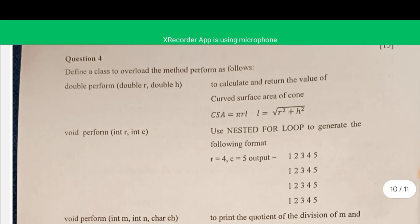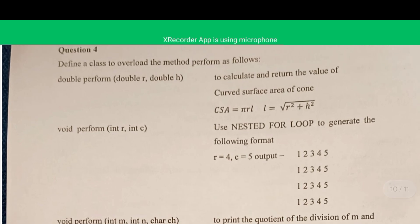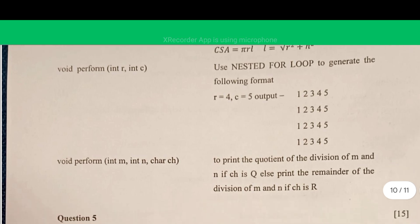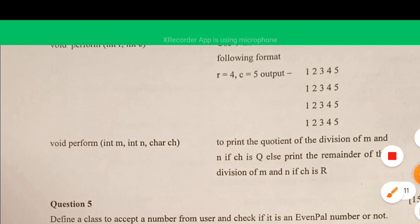Question number four is based on method overloading. We define a class where the method name is 'perform'. The first overload has a double return type and calculates the curved surface area of a cone. The second prints a given pattern where number of rows and columns are passed as arguments. The third takes two numbers m and n, and a character: if 'q' is entered, find the quotient; if 'r', find the remainder.